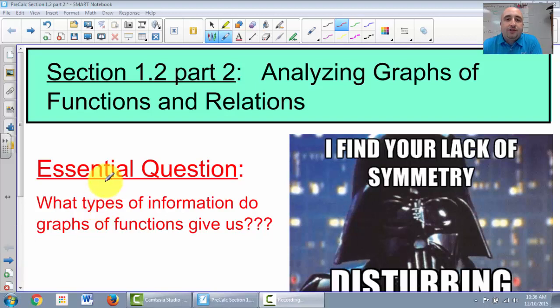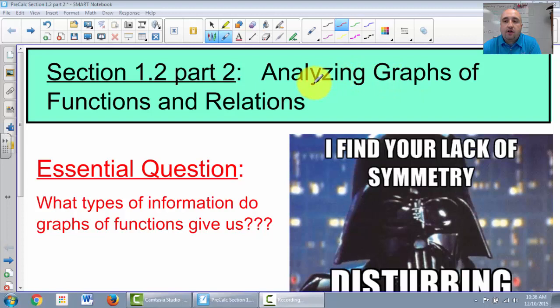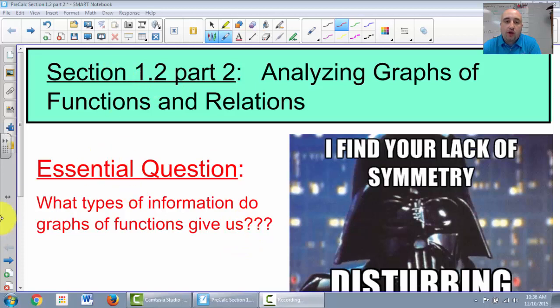Hi, welcome back to section 1.2, part 2. We're still analyzing graphs — looking at graphs of functions and figuring out what we can get from them. The central question is still: what types of information do graphs of functions give us?